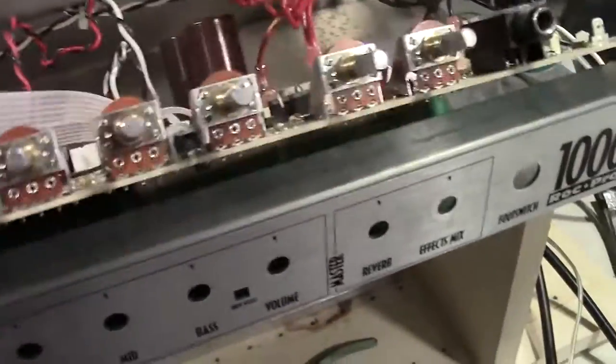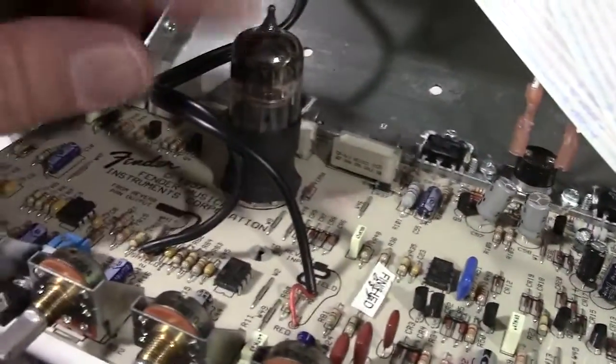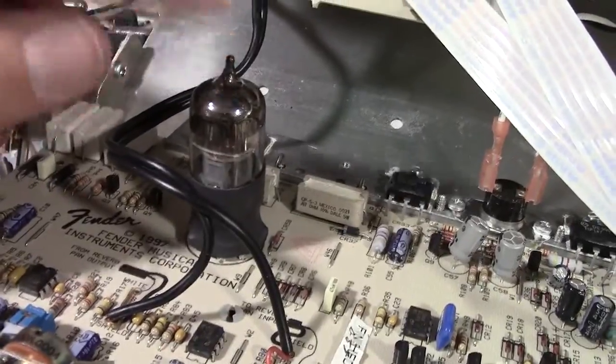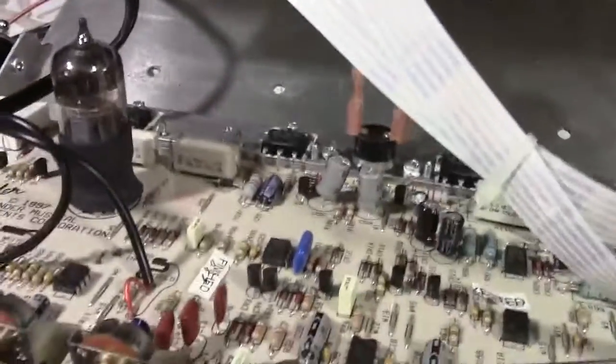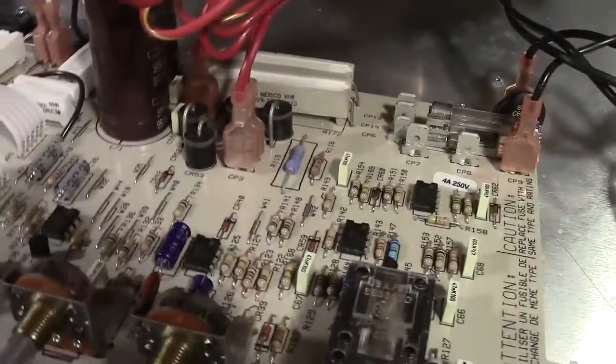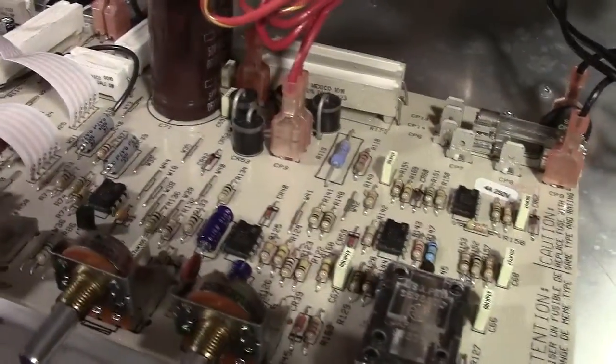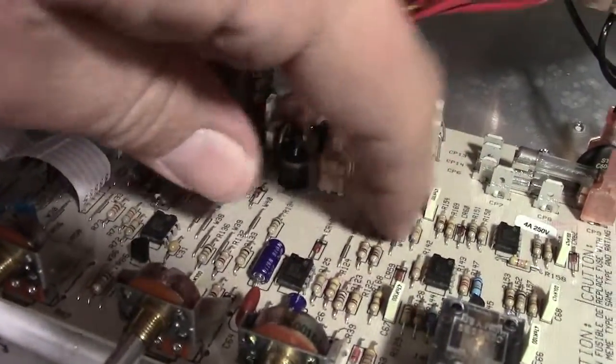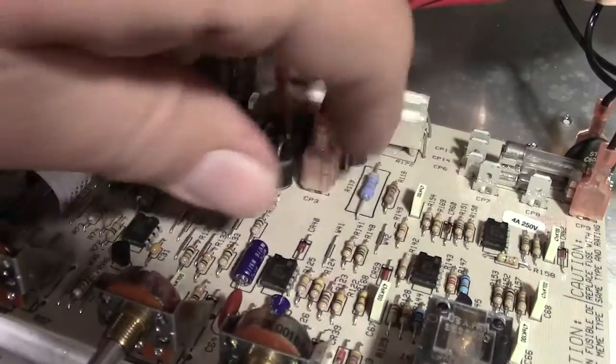It crackles a lot. This is a solid-state amplifier but it does have a 12AX7 preamp tube here. What I noticed when I was poking around was if I came in here and tapped on the circuit board, the speaker would make a lot of noise.